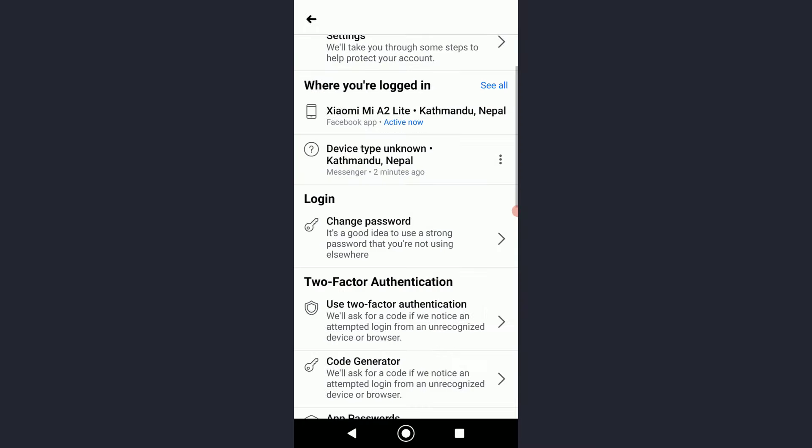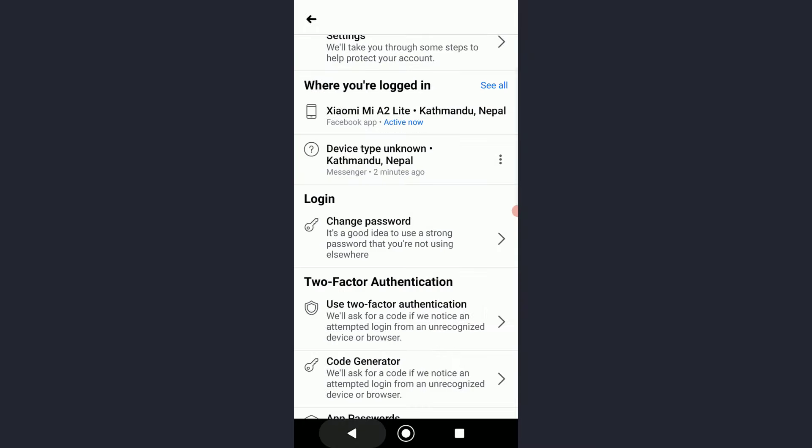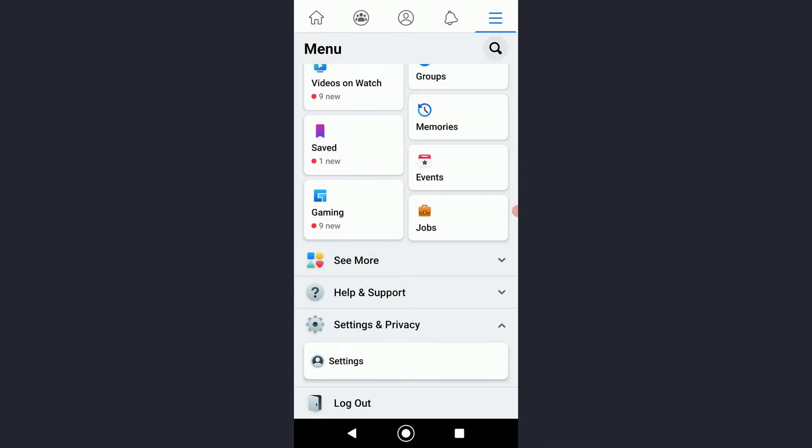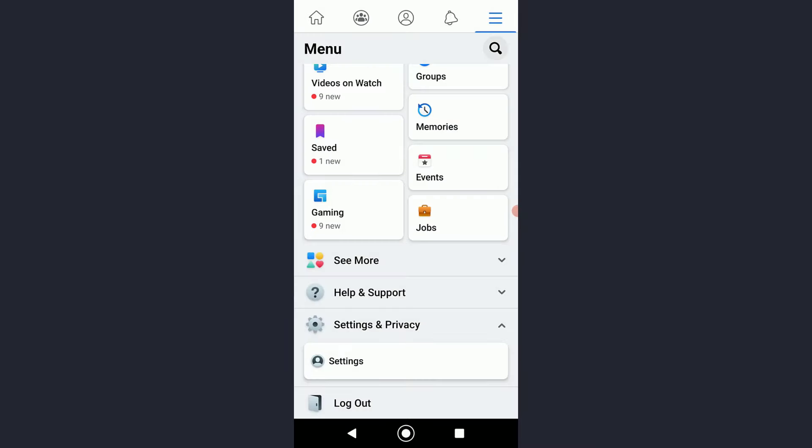What this is going to do is basically change your Facebook password, which is going to automatically remove all the devices that are logged into your account, and no one will have access to your account unless you log back in.